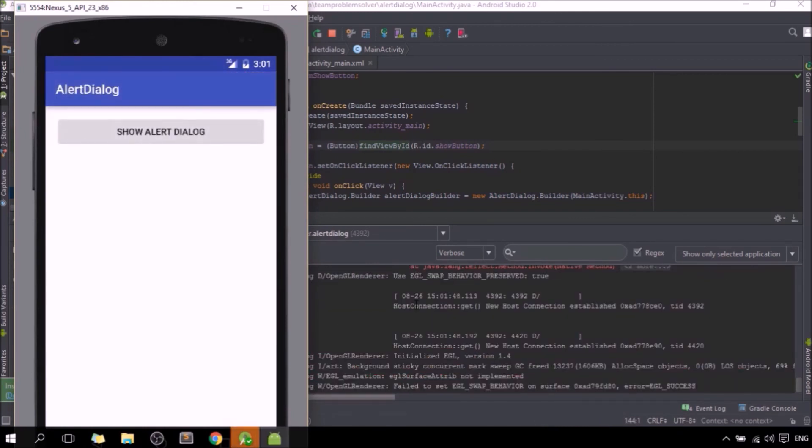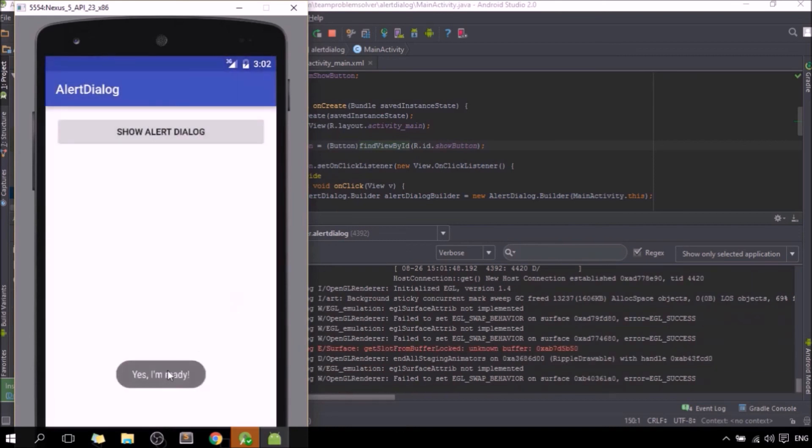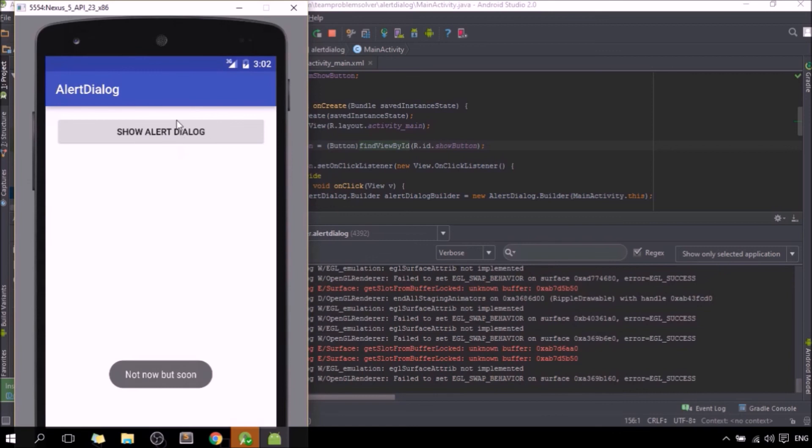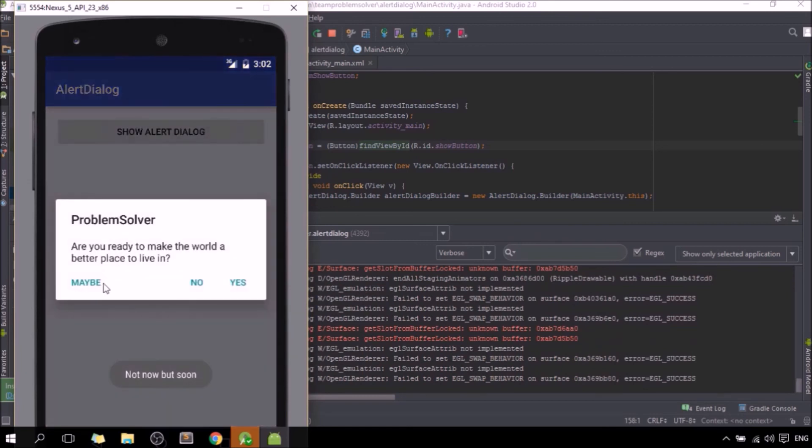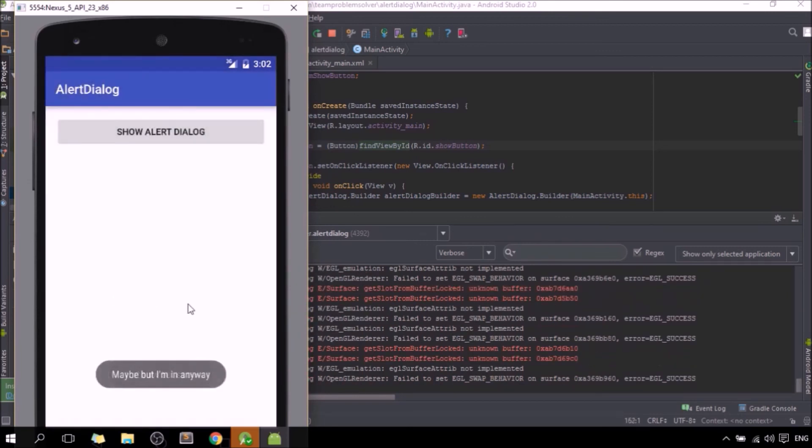Alright, cool. Click on button. Alert dialog has been shown with the message that you have entered just now. And if you click on any of the buttons, toast message will be shown as well. Alright, cool.